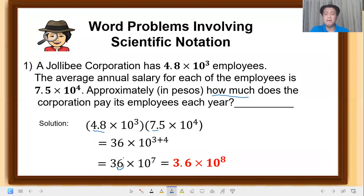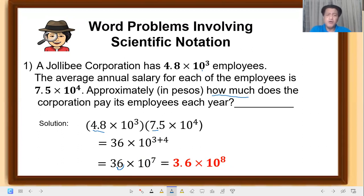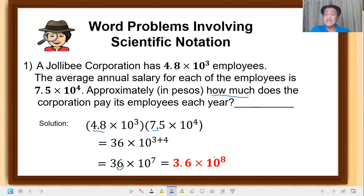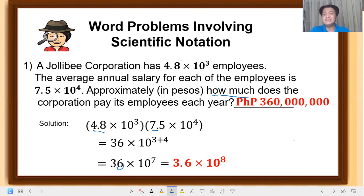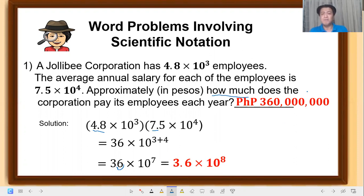Why did the exponent become 8? We moved 1 place to the left, adding 1. So the answer is 3.6 times 10 raised to 8. But we can't just leave the answer in scientific notation — we need to convert it to pesos. Expand it: 10 raised to 8 is a very large number, multiplied by 3.6, that equals 360 million. So the Jollibee corporation pays 360 million pesos to its employees per year.